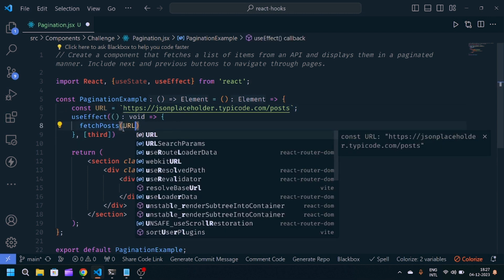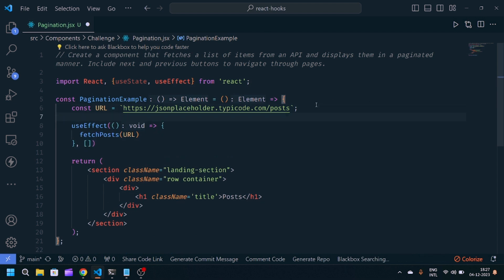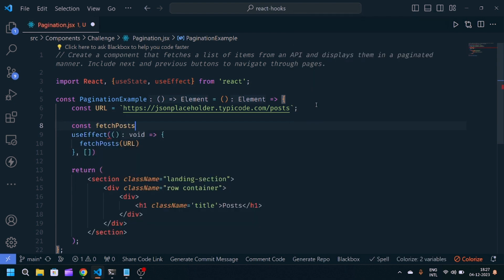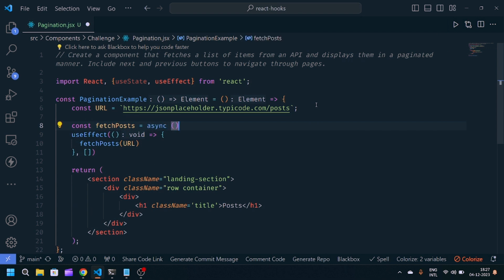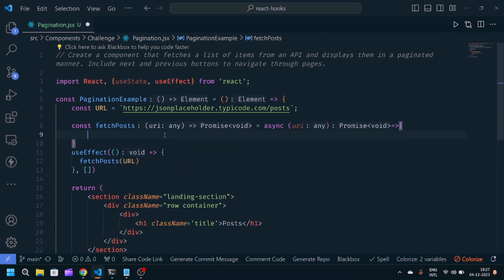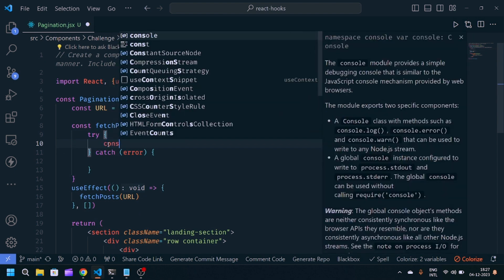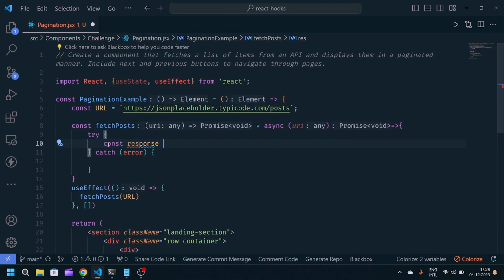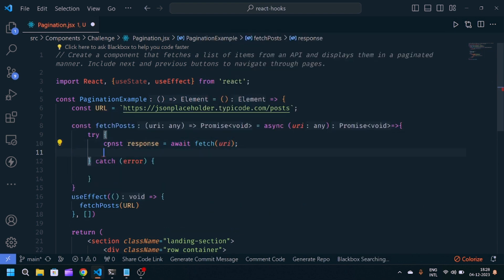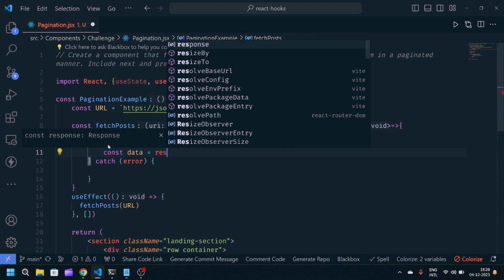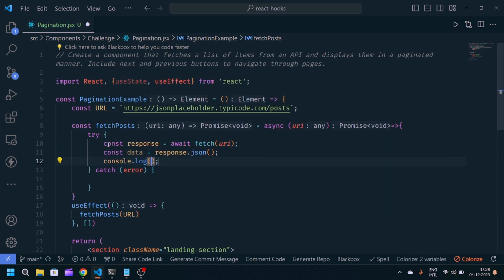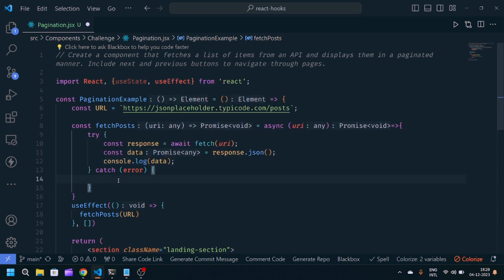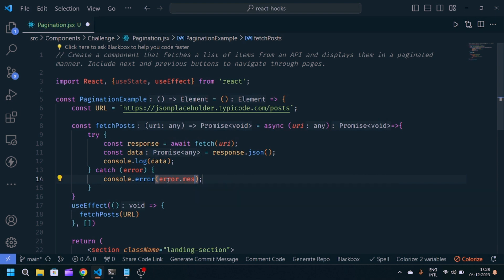The fetchPost function accepts a URL. We'll write const fetchPost equals async function. We'll use try-catch method in JavaScript for error handling. Const response equals await fetch URL. Const data equals response converted to JSON. We'll log the data to console. If the API response fails, we'll write console.error and display error.message.